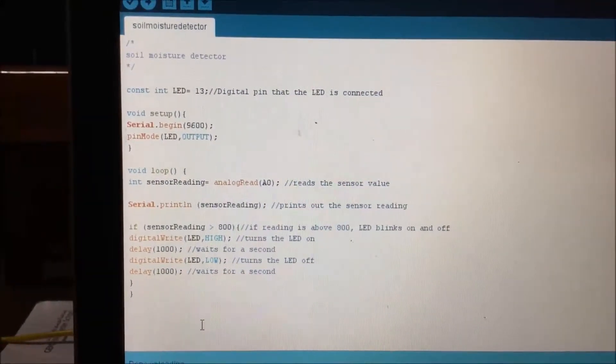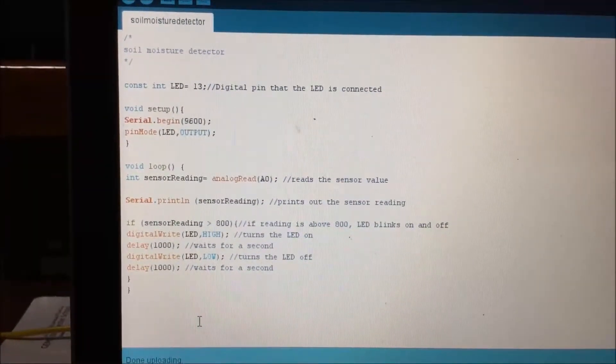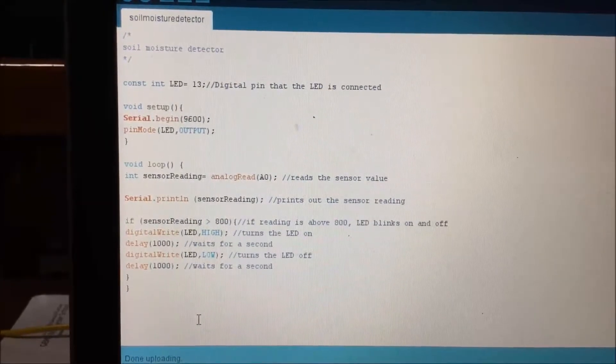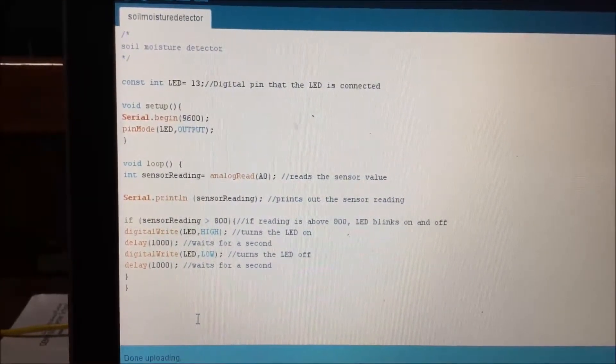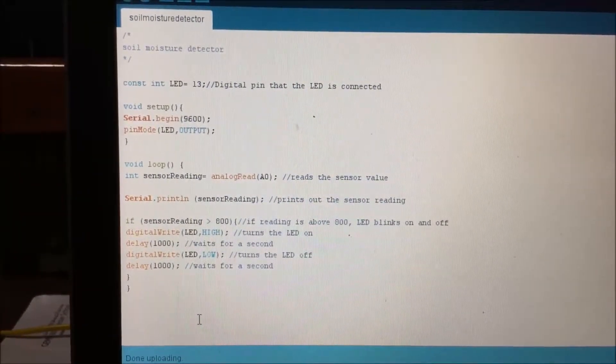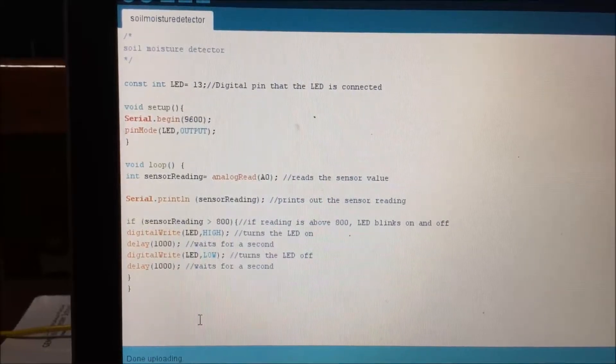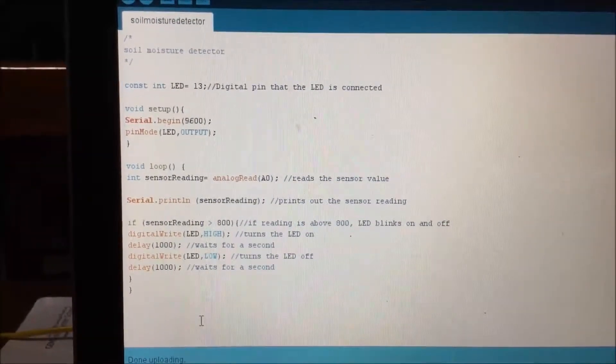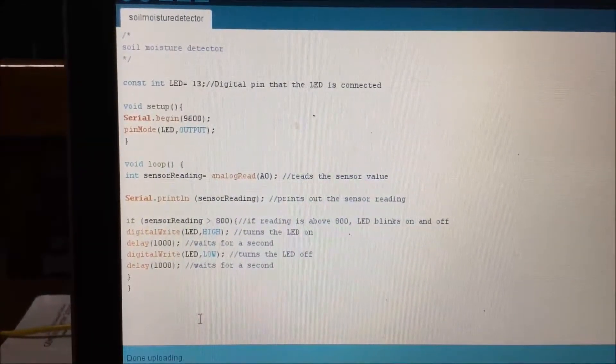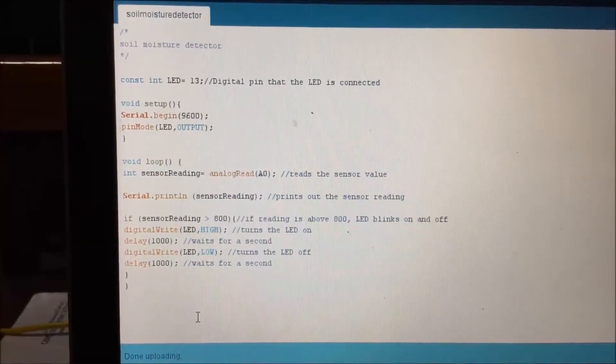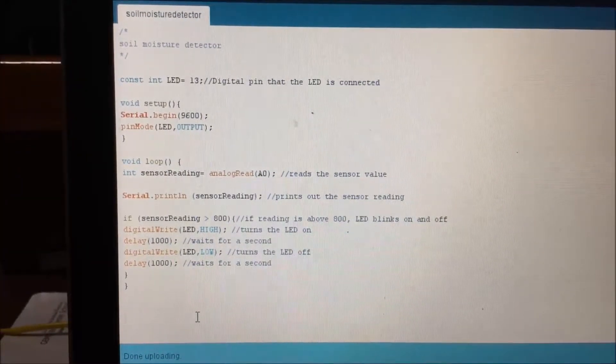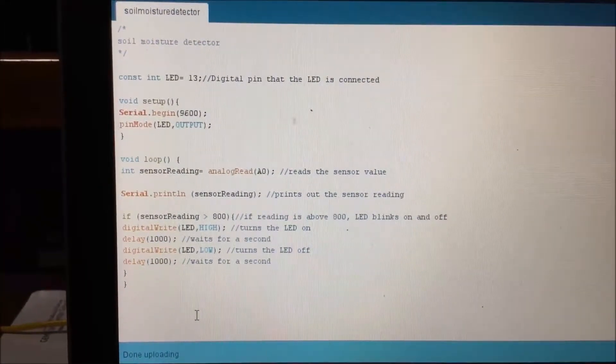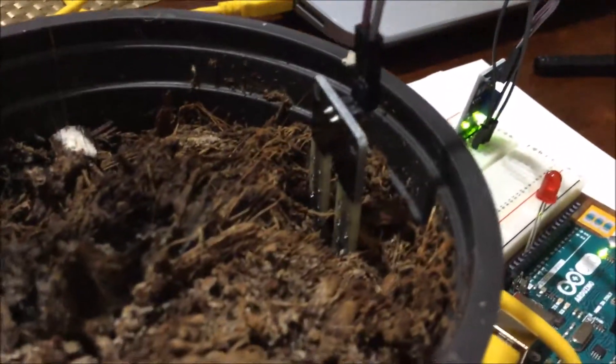What the code basically tells is that if the readings are above 800, then the LED will blink on and off. If the readings are below 800, then the LED stops blinking. So when it blinks, you know that you have to water your plants. This is just the idea that it works on. Just make sure that all of these are connected together.